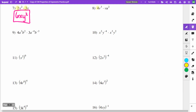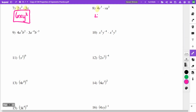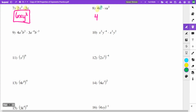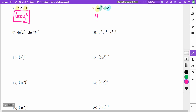On number 8, I have a 4. Then v to the third and v — adding exponents 3 and 1 gives v to the 4th. And I have u to the second, which stays as u to the second. So the answer is 4u squared v to the 4th.